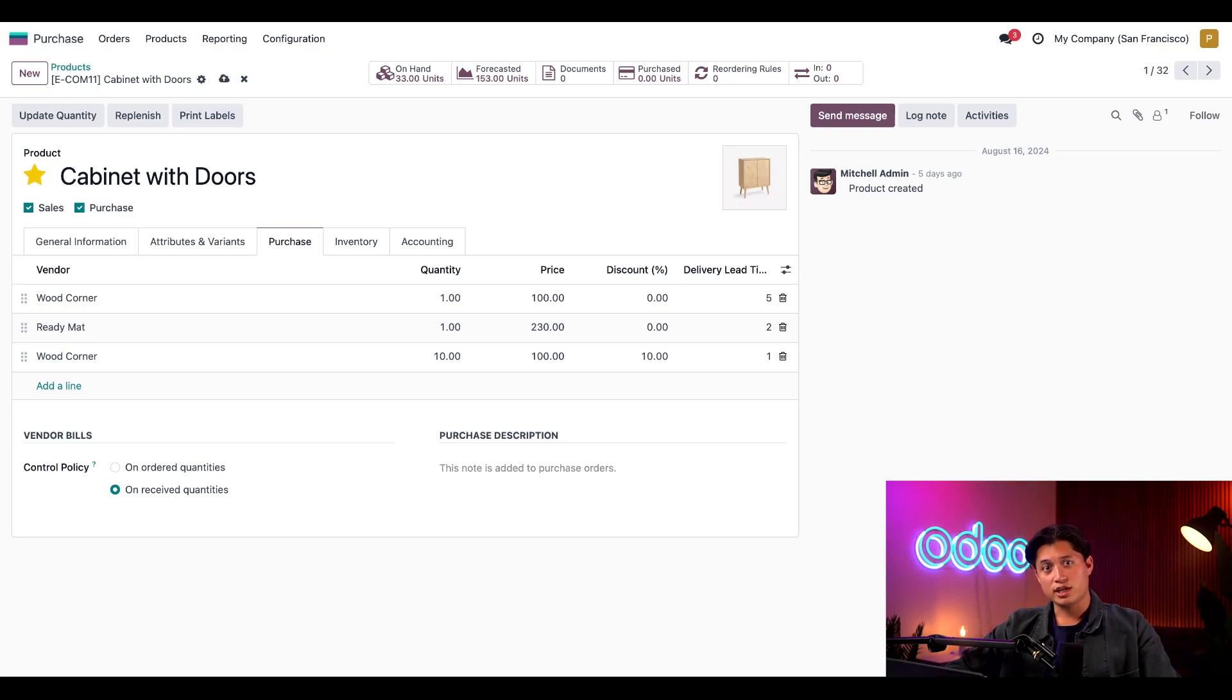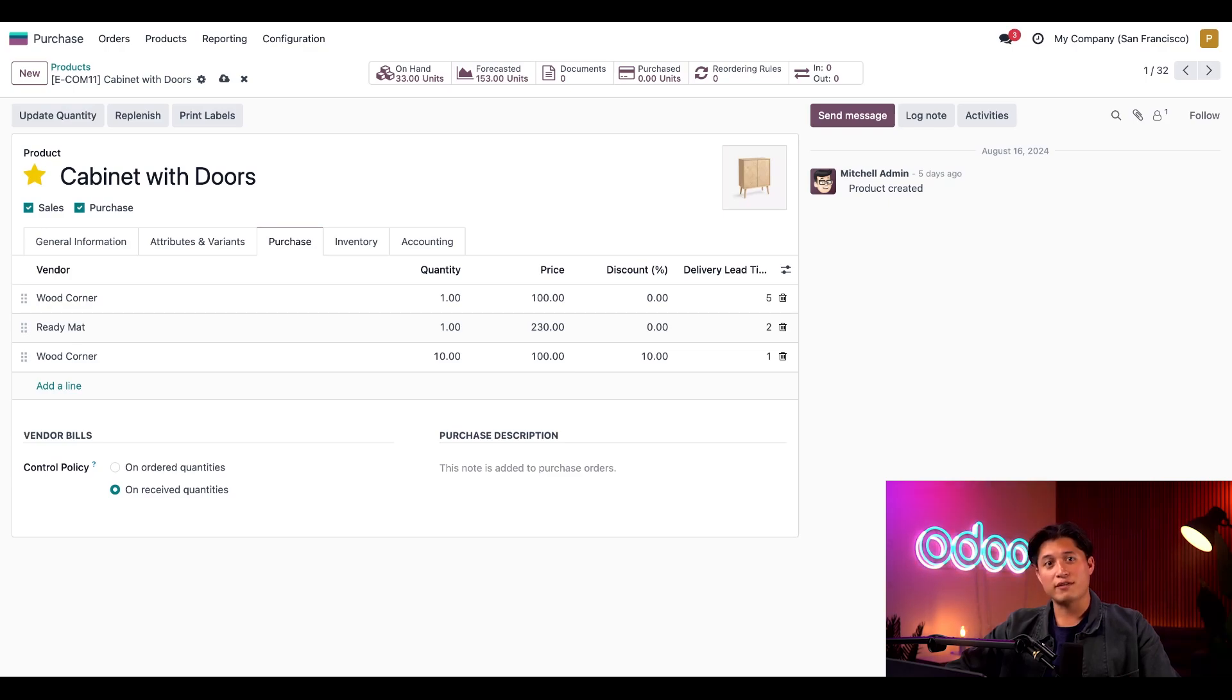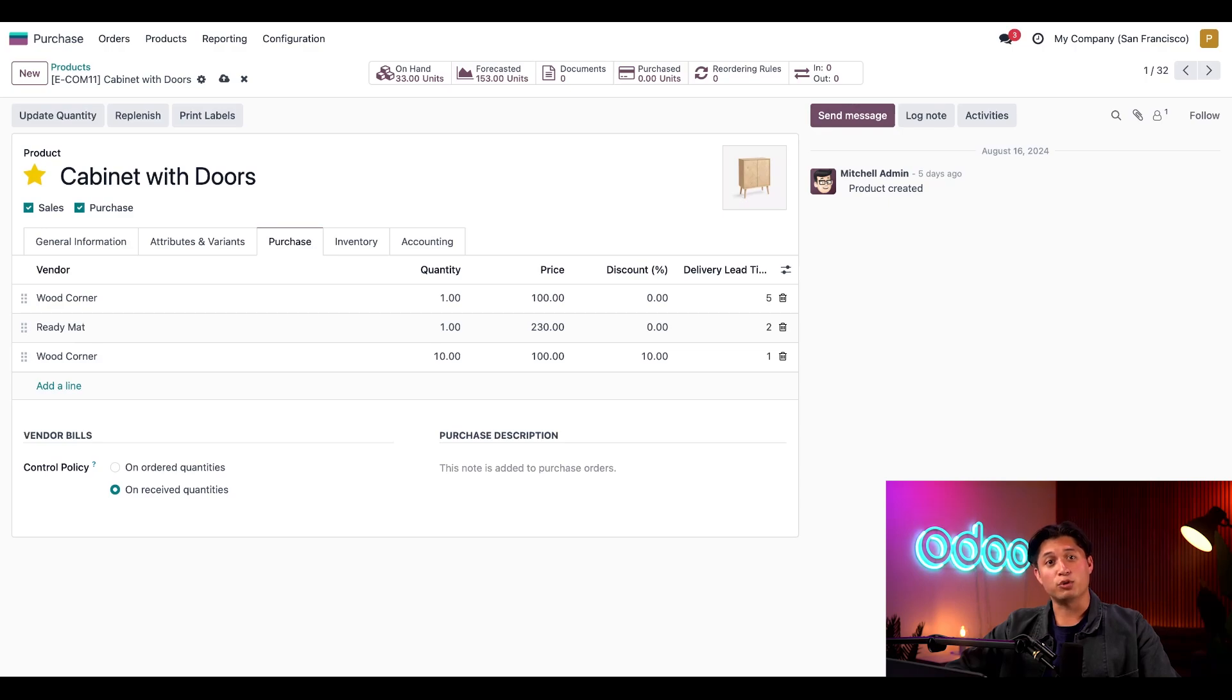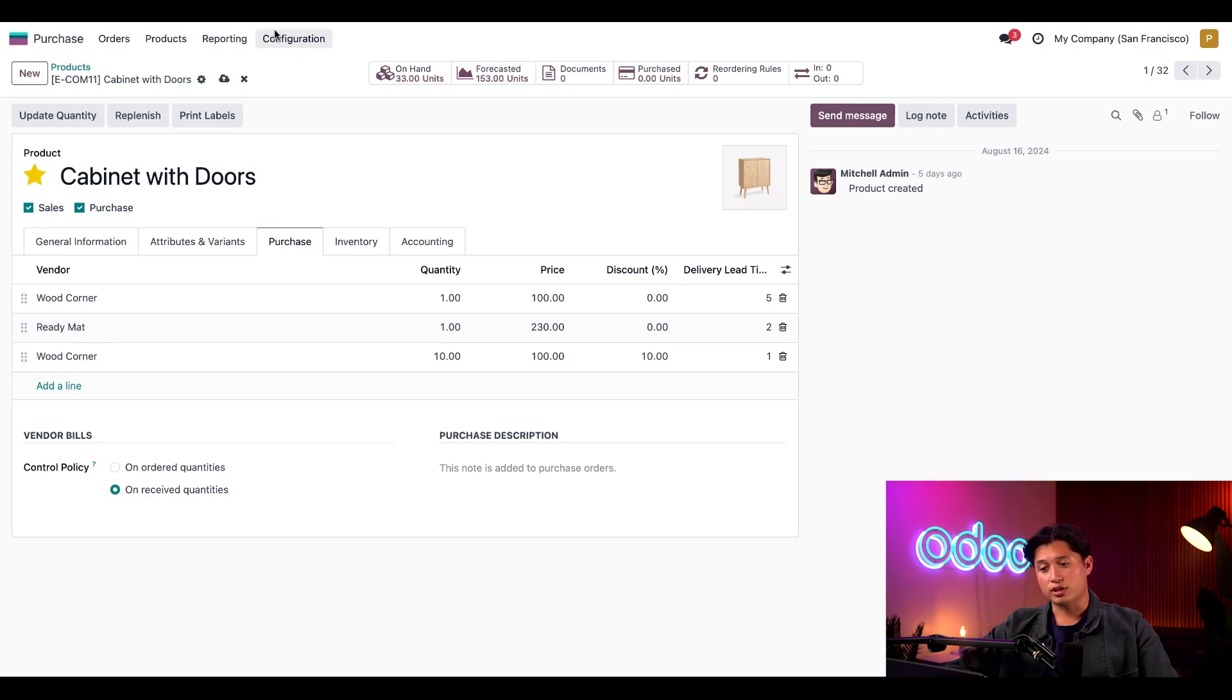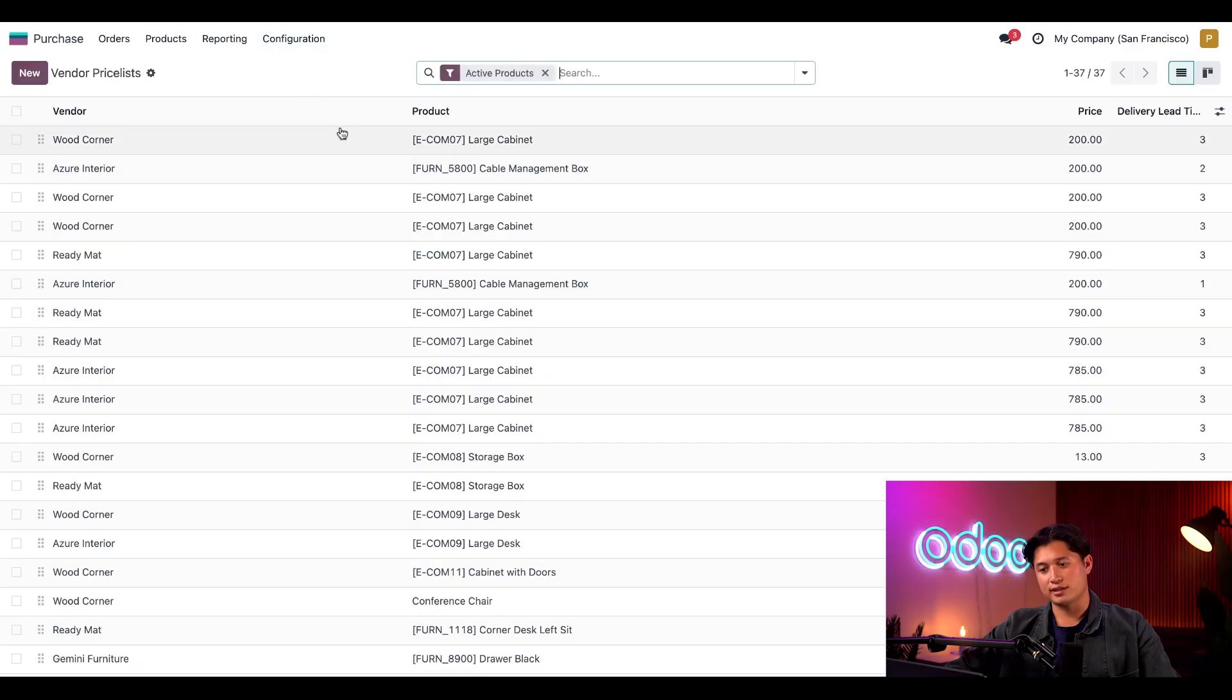As you can see, it's pretty easy to add product vendors one at a time, but what should you do when you have a ton of vendors to add all at once? In that case, we can use Odoo's import feature to add multiple vendors at once. To do so, let's go to the configuration button in the menu and select vendor price lists.